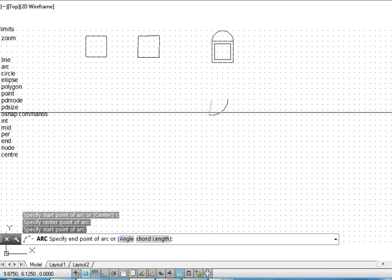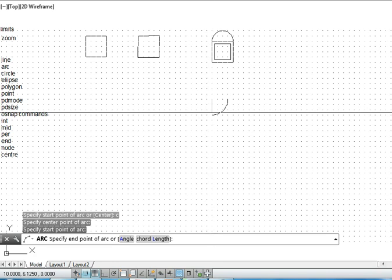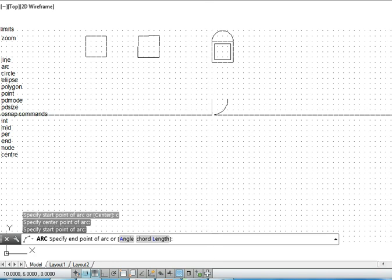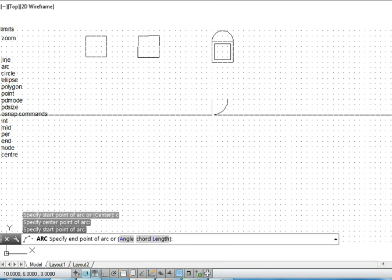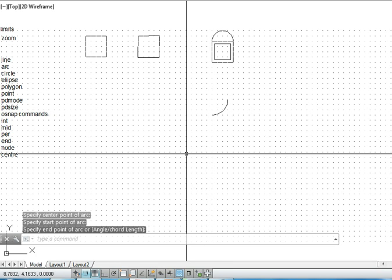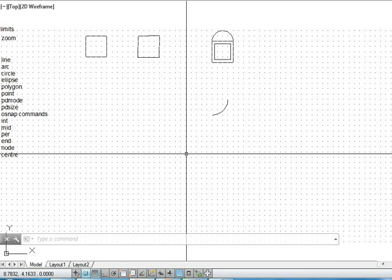So I am drawing it through the center point, the starting point and the end point of the arc. So that is what I specify and with this, I draw the arc. This is something about the arc command.